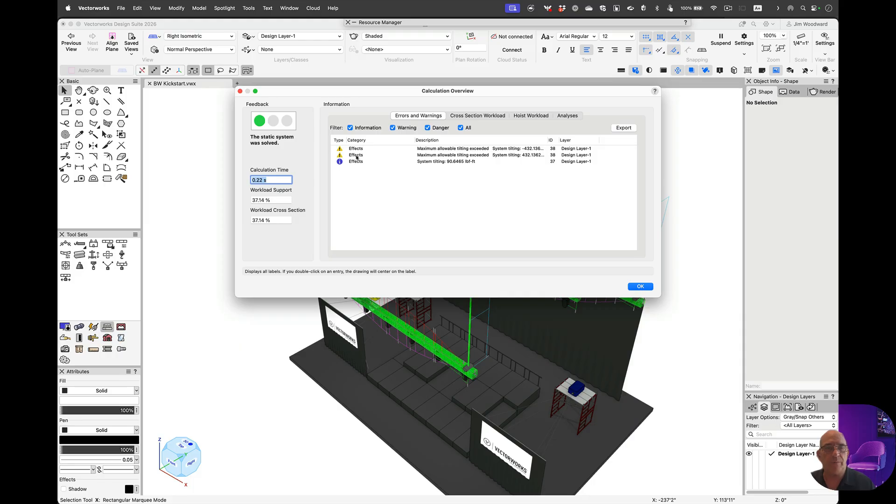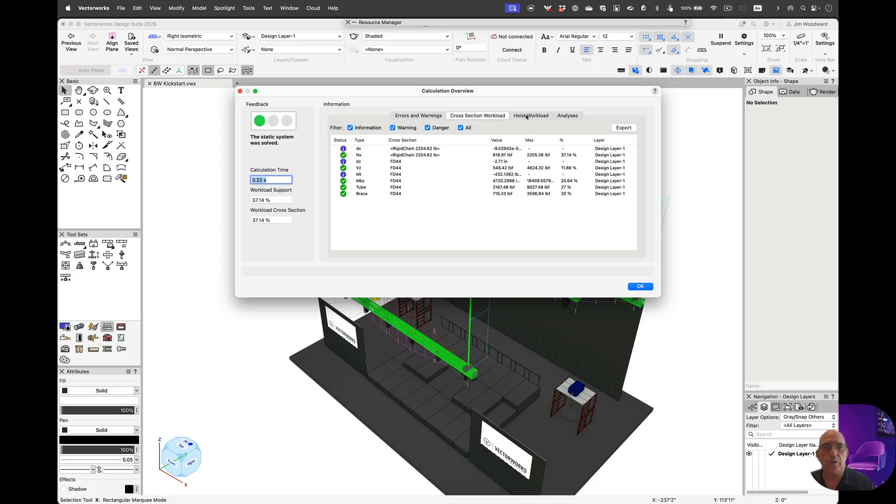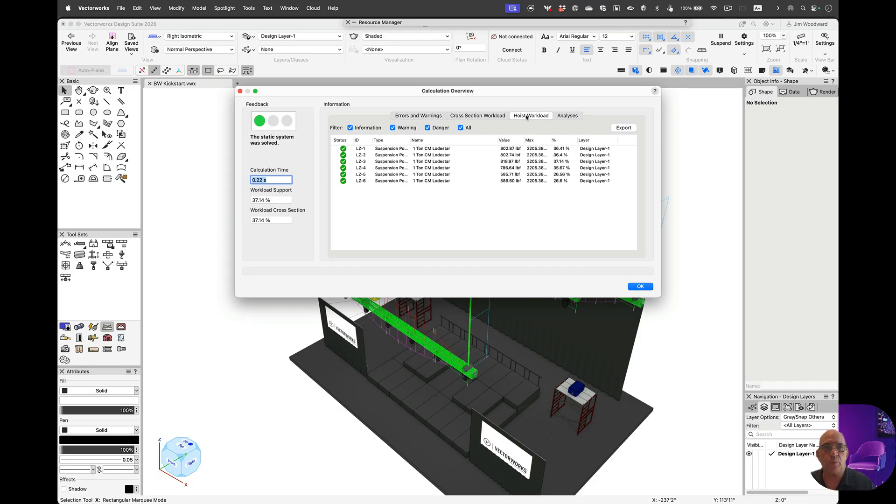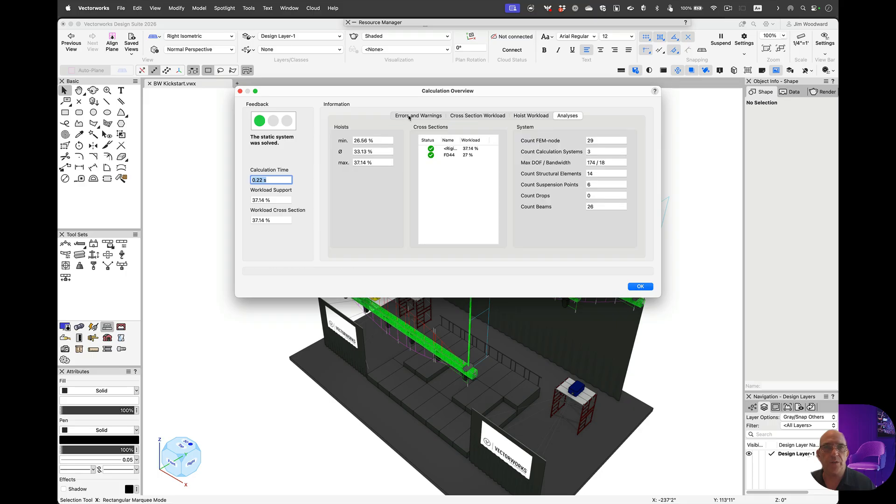Right now, we'll have a little bit of roll because all those fixtures are on one chord. We could spread those out to avoid that. We have the cross-section workload, the hoist workload, and the analysis.